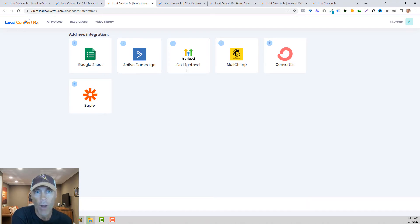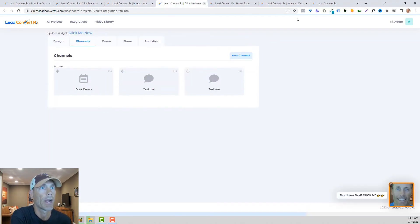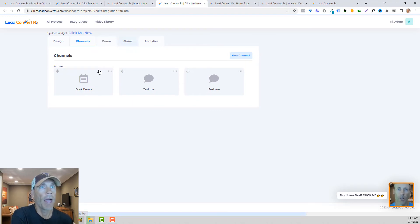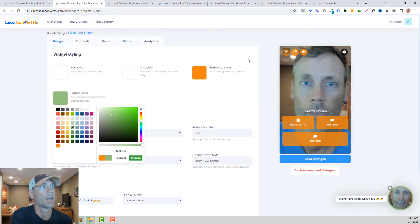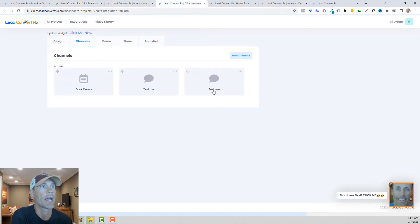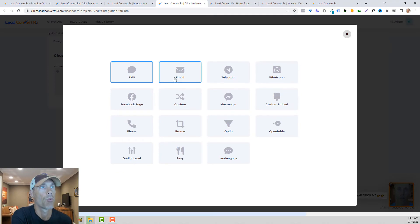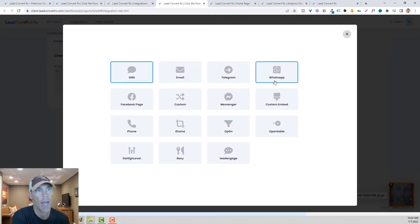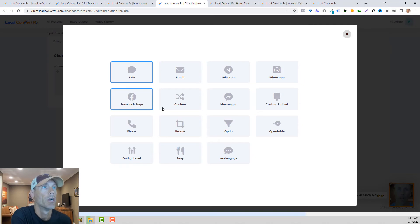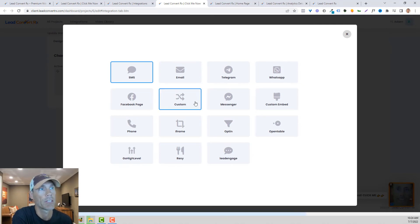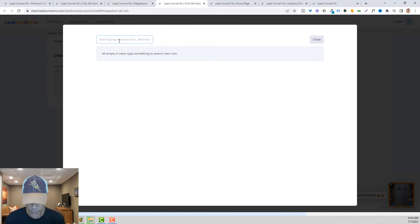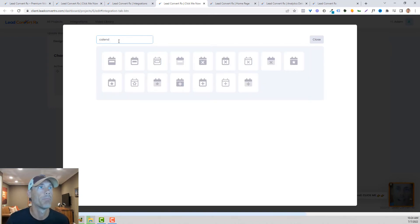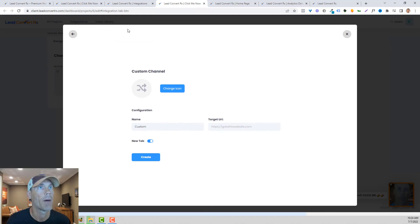What's cool is you can on this page, you see the book demo, text me, all that stuff. You can create whatever you want. You can have text messages, emails, Telegram, WhatsApp, Facebook Messenger, Facebook page. You can create custom embeds or customize any URL that you want. You can change the icon. It gives you all kinds of cool icons to work with there.